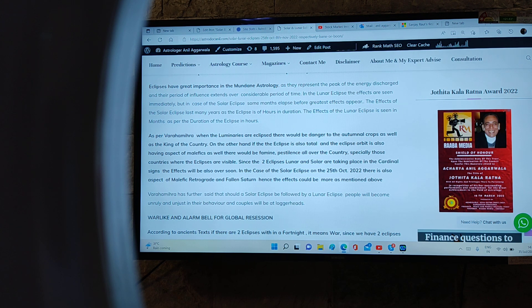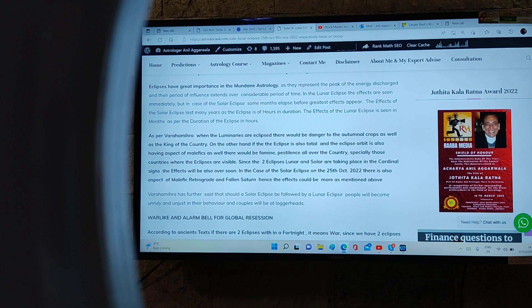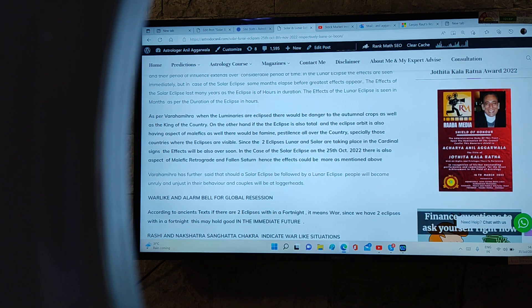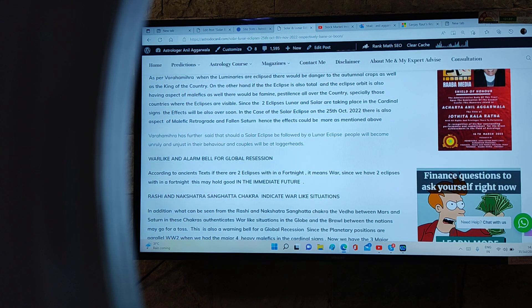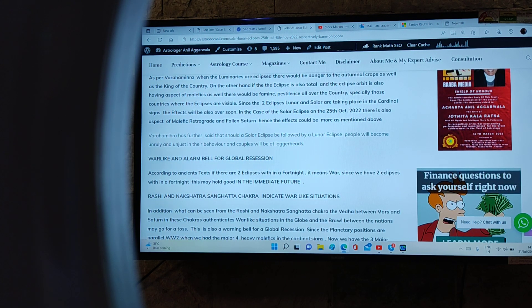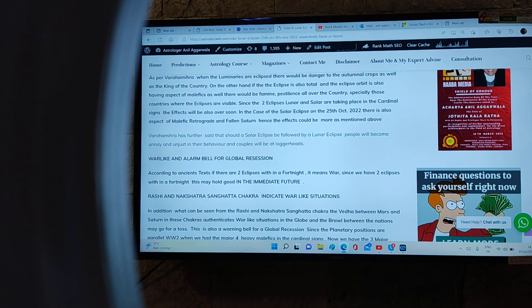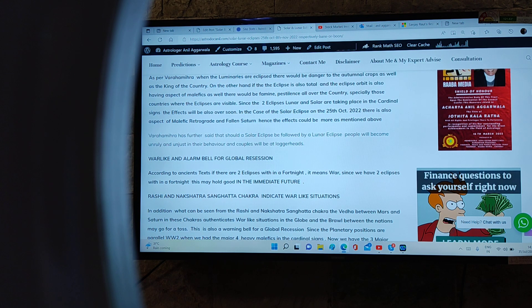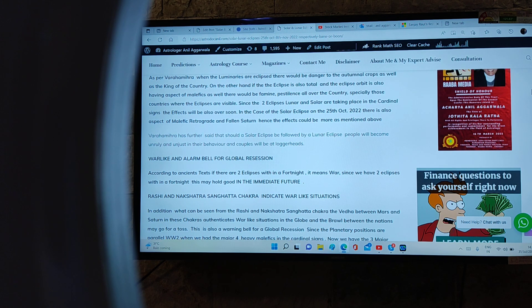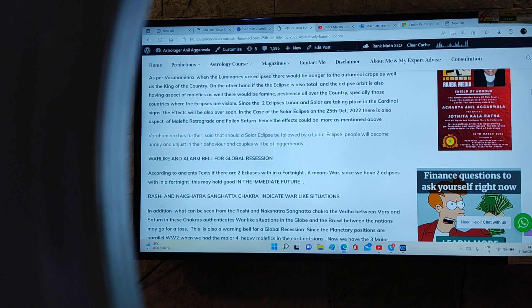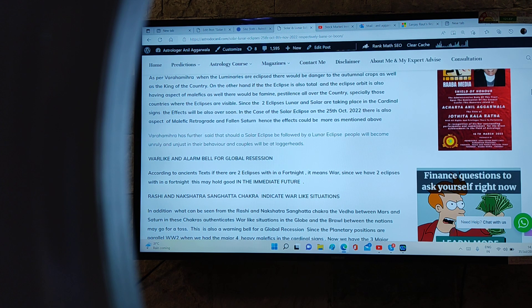In the case of solar eclipse on 25th October 2022, there is aspect of malefic retrograde and fallen Saturn on the eclipse point and eclipse orbit. Hence the effects would be more as mentioned above. Varahamihira has further said that should a solar eclipse be followed by lunar, people will become unruly and unjust in their behavior and couples will be at loggerheads. This is what is happening. First the solar eclipse is taking place, then there is a lunar eclipse.